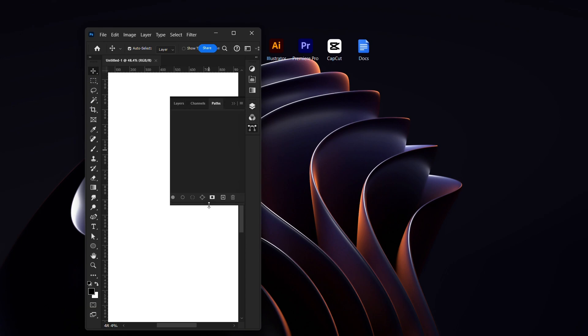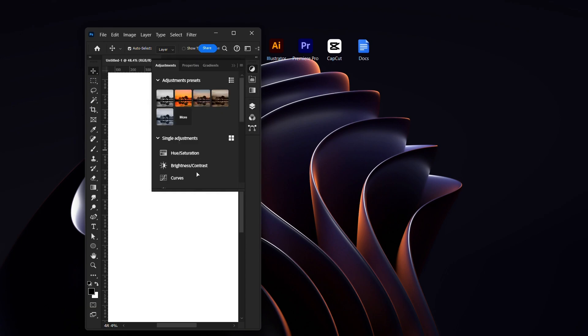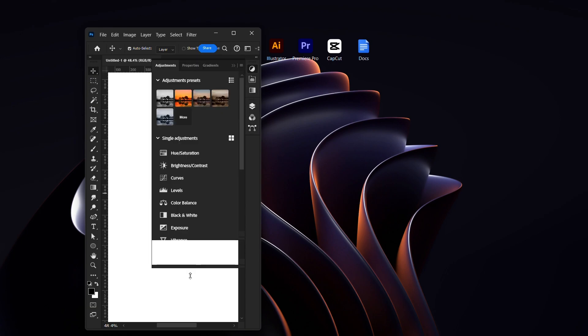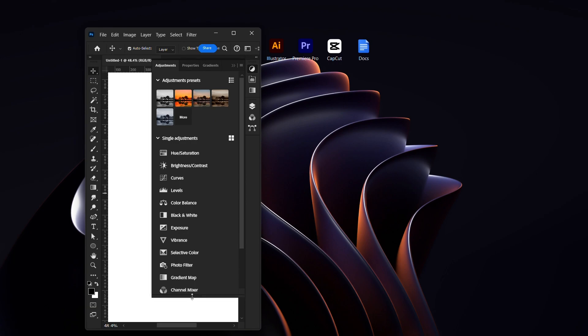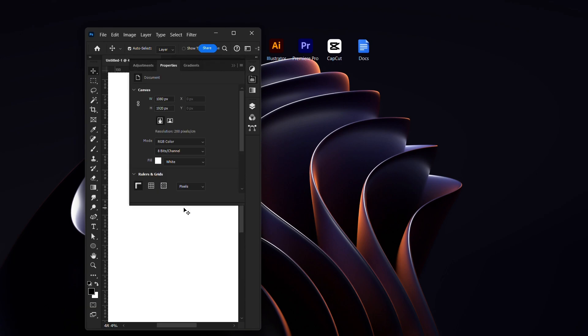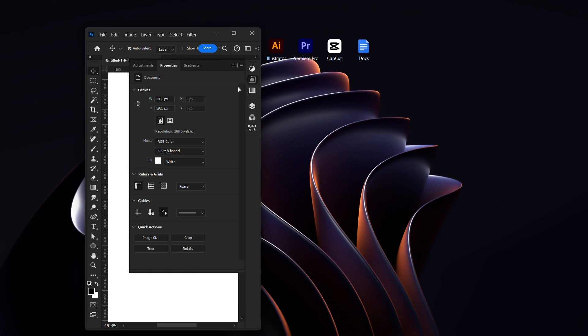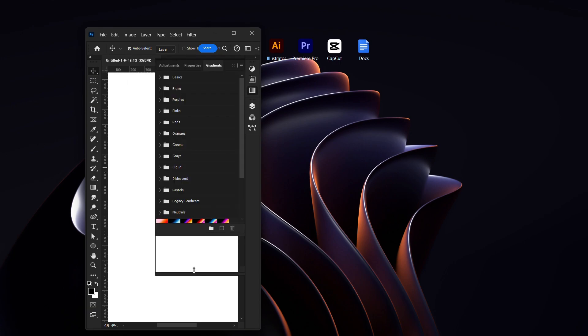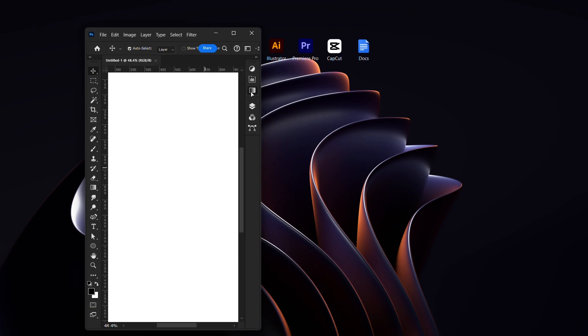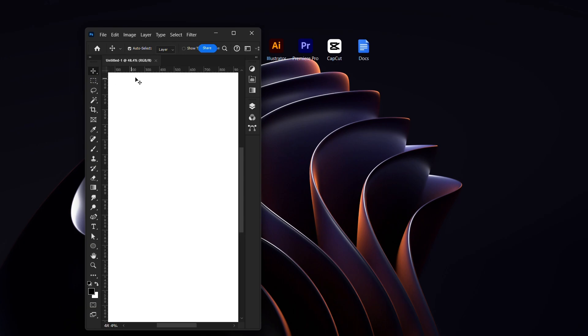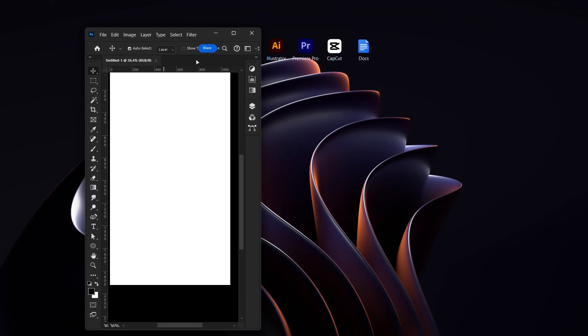You have your Layers, you have your Channels, everything is out. You have your Paths, everything is there. You have your Adjustment Presets, you have your Properties, you have your Gradients, and over here you have your Tools and everything.